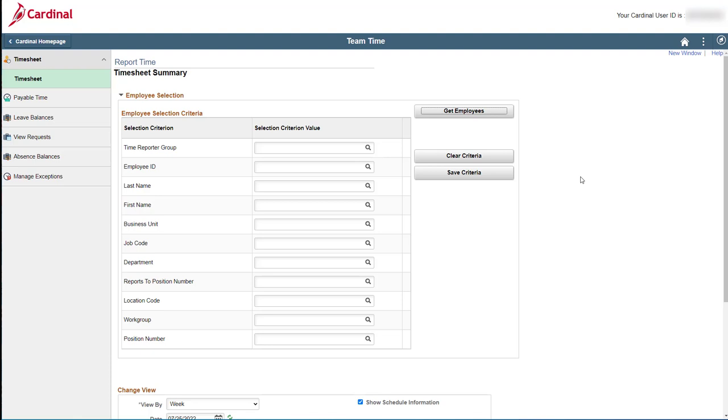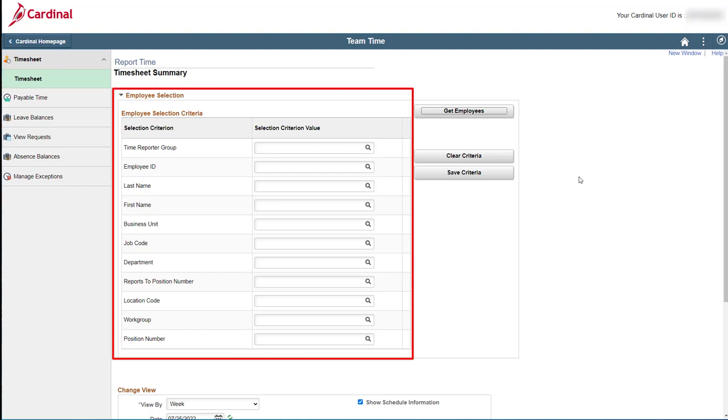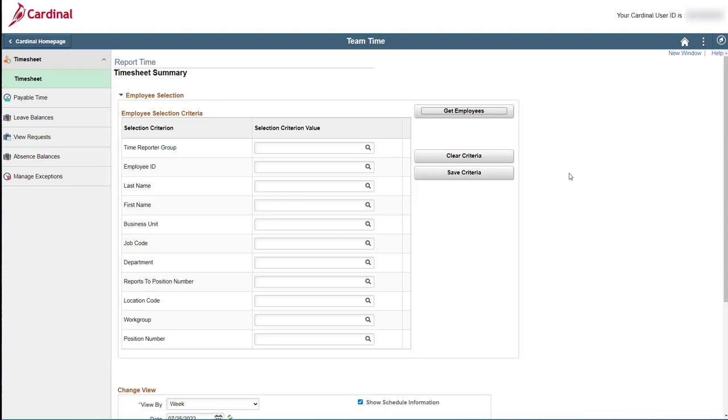First, optionally, use one or more fields within the Employee Selection Criteria section to enter search criteria. This will help you locate a specific employee or a specific group of employees. Super secret hint coming here. Unless you have a large number of direct reports, you can skip this altogether and just click the Get Employees button.